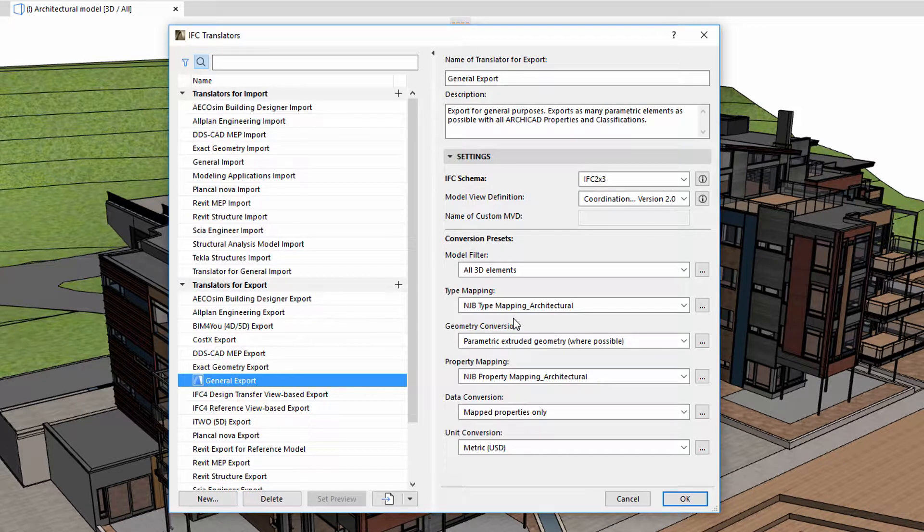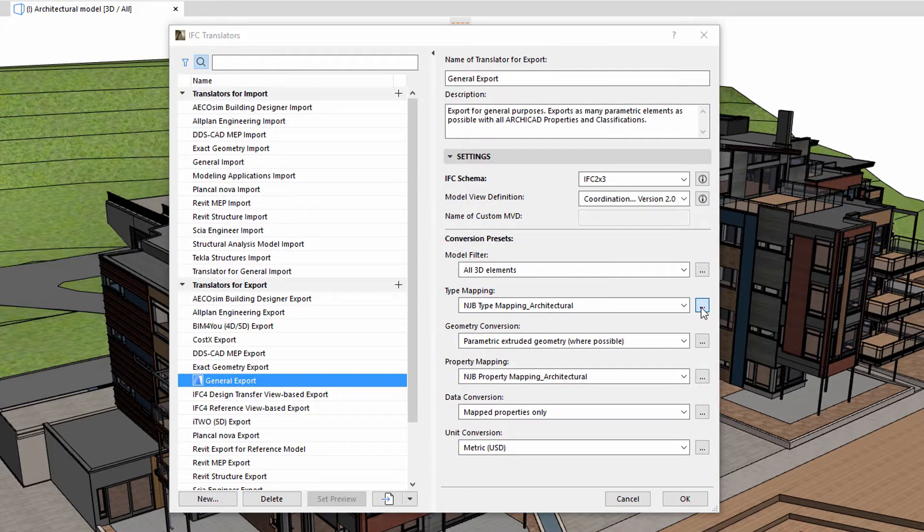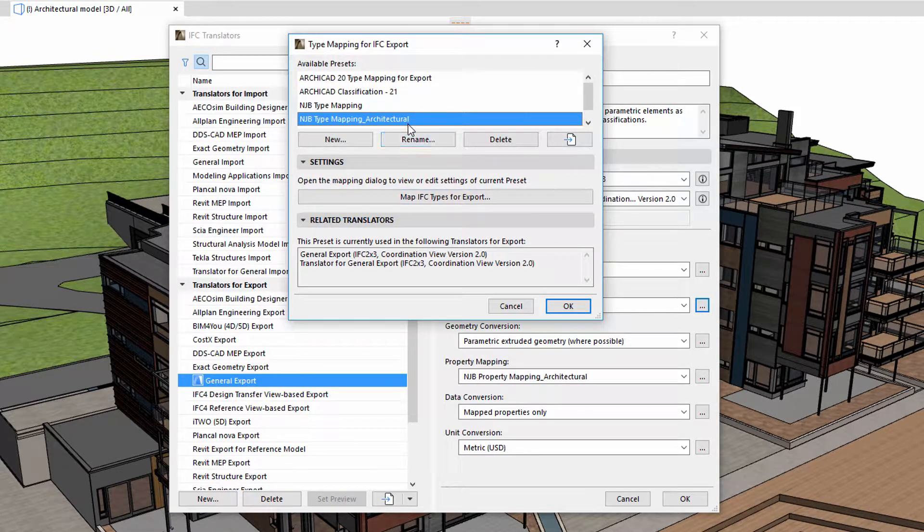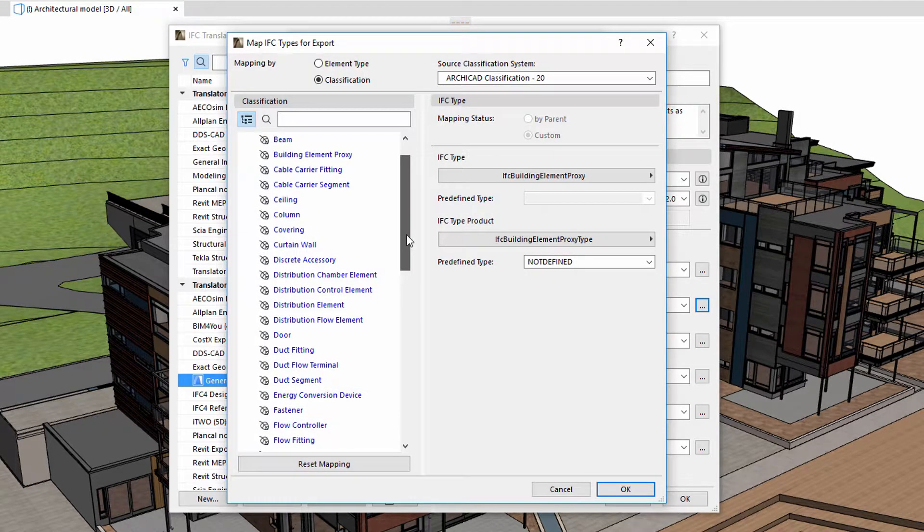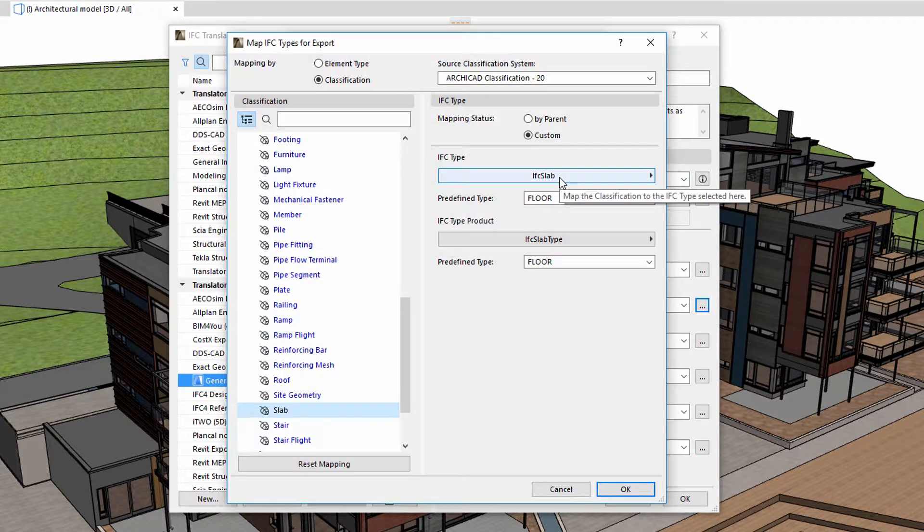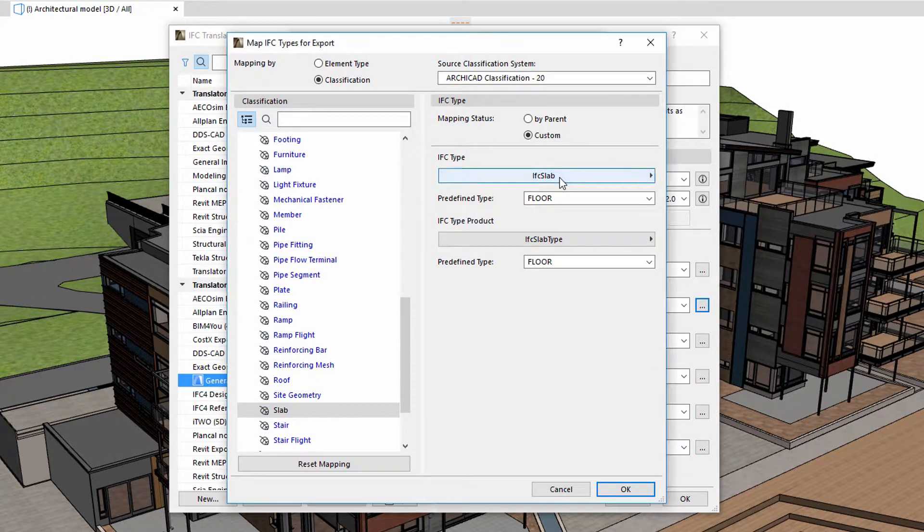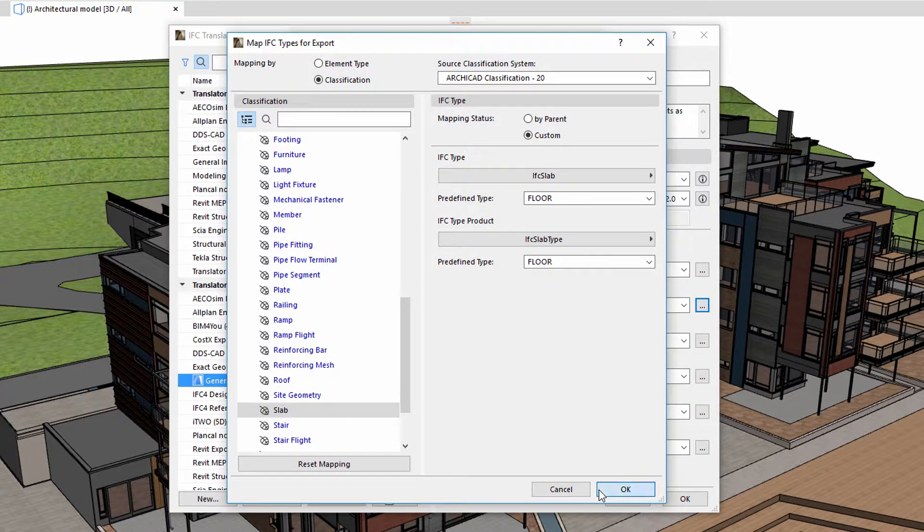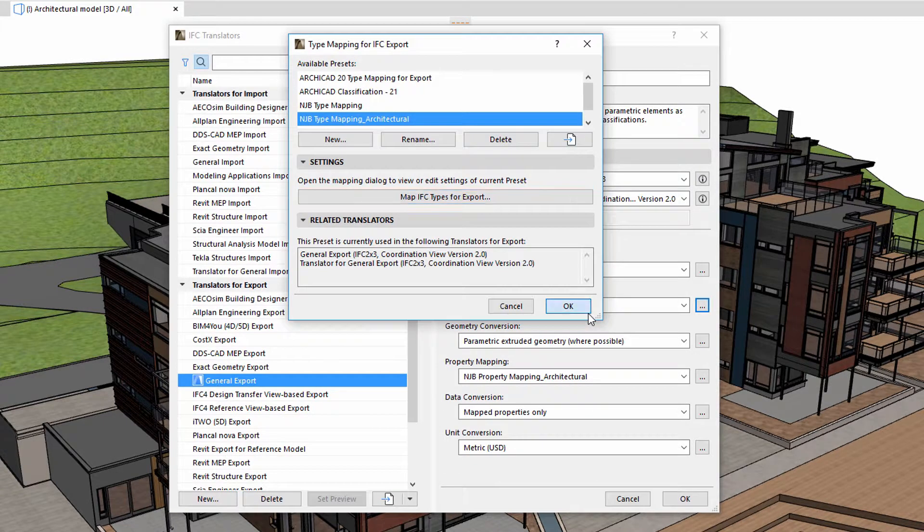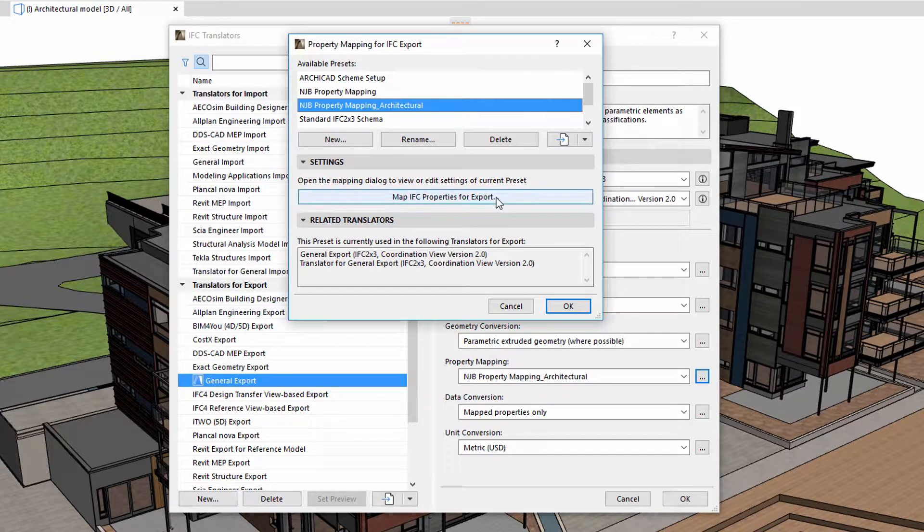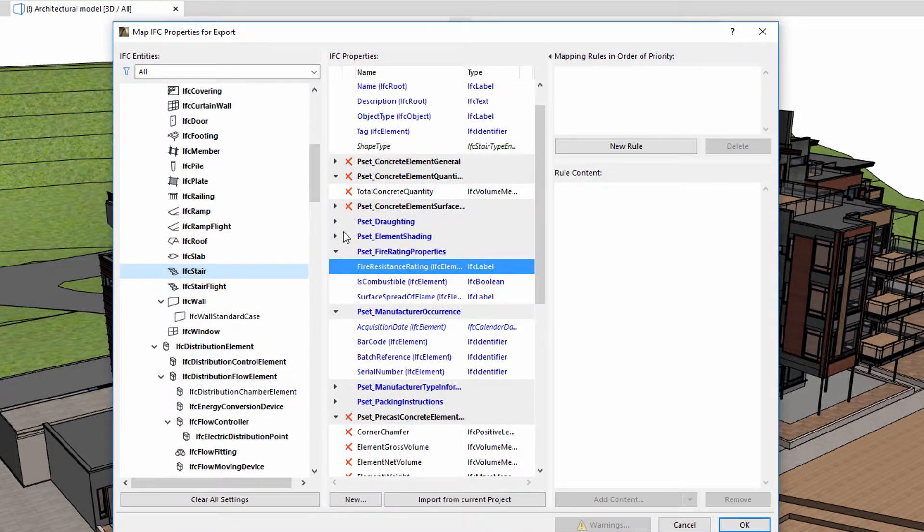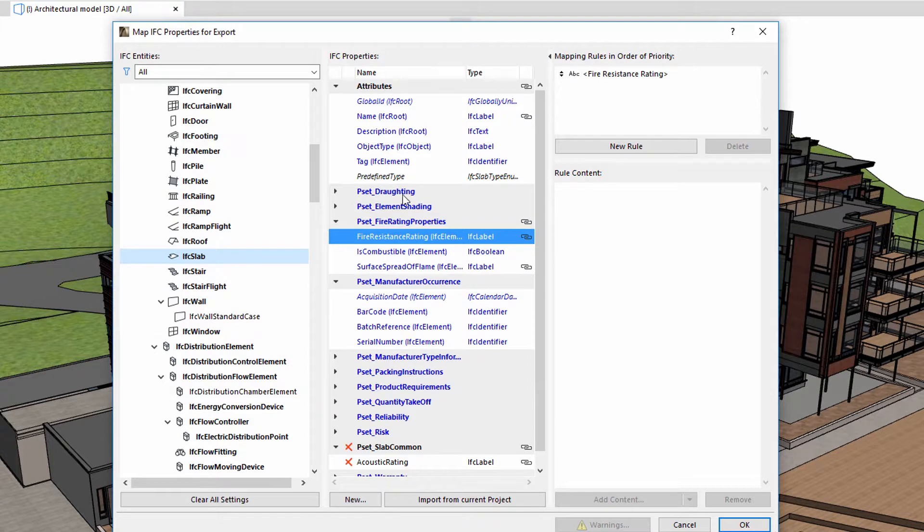Here is an example. The General Translator is active. Let's have a look at the settings of the IFC mapping. We can see that the Slab element is associated with an IFC Slab type in the classification file within the classification system. Let's display the property mapping for export settings. The following properties have been associated with the IFC Slab type when the mapping rule was applied.